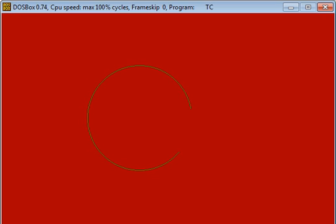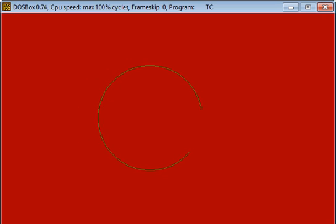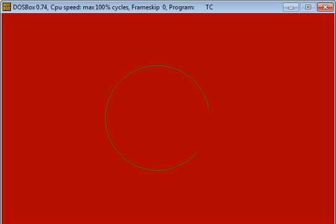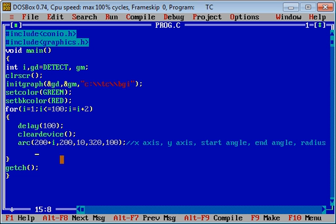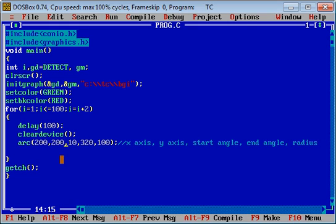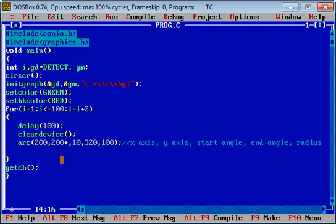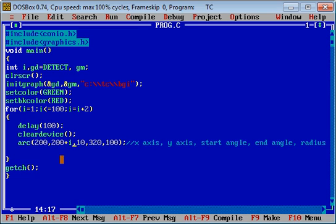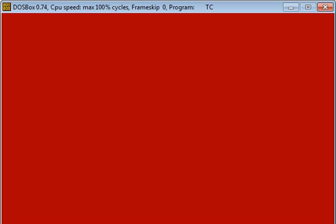If you want to rotate or move this arc from top to bottom, you can change its y-axis by adding i into it. Now again I am executing this code. You can see arc is moving from top to bottom.